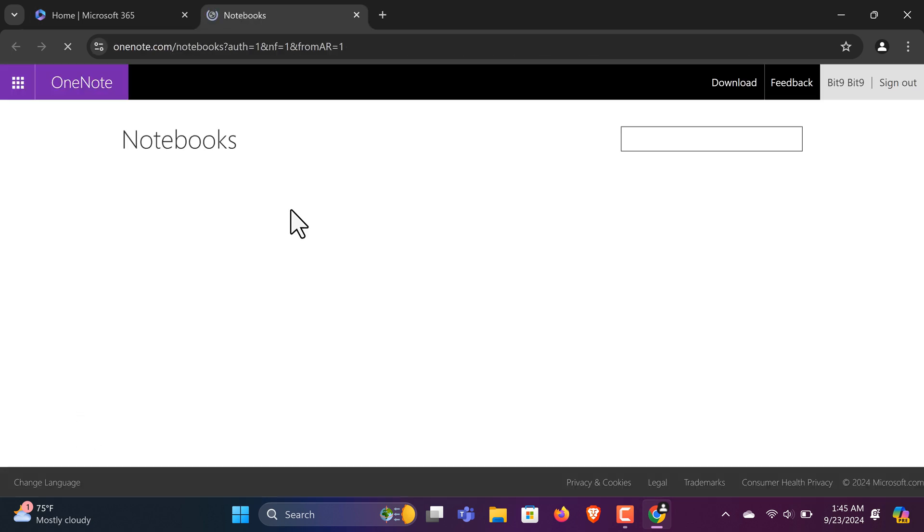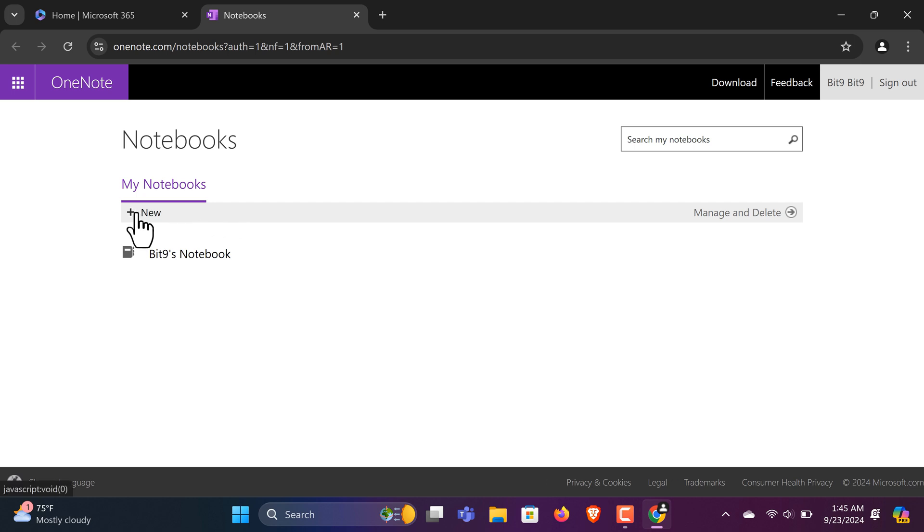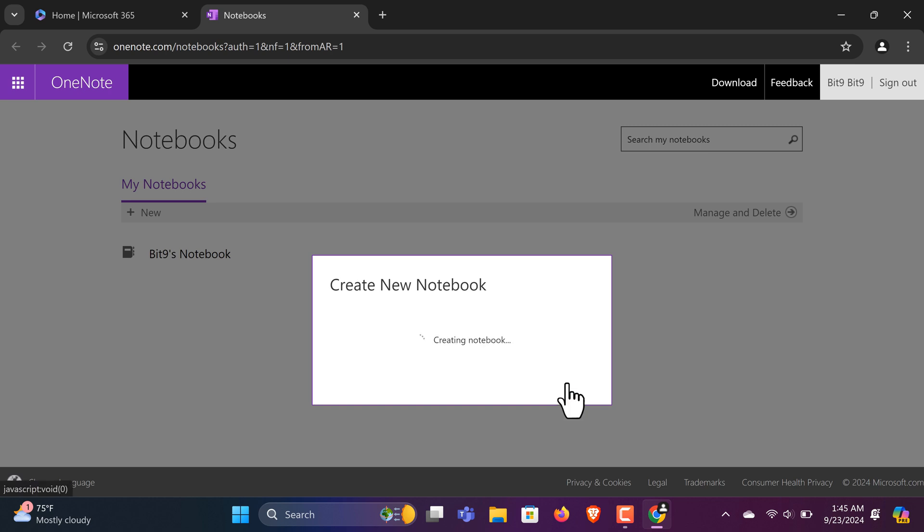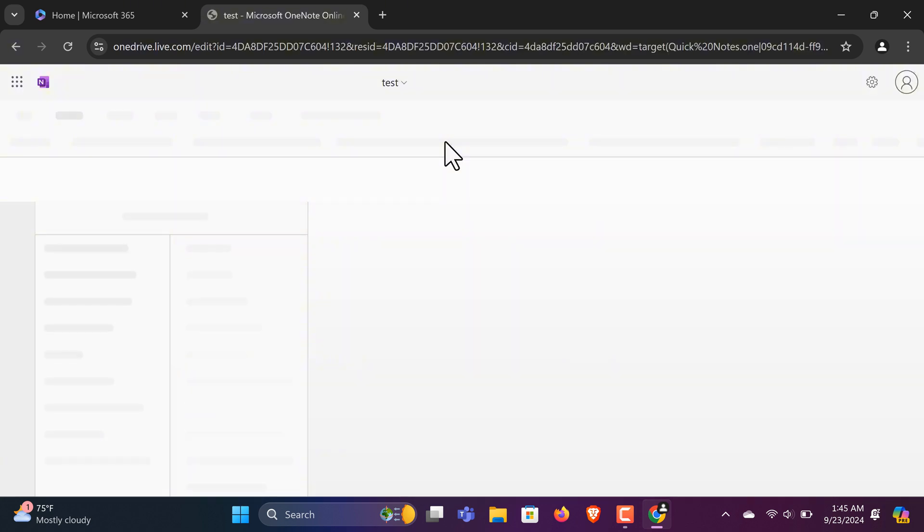You can then start a new blank notebook or choose a template to get started, and you're ready to use OneNote at no cost. That's it. You now have all of Microsoft OneNote's features directly in your browser, without needing to download any files.